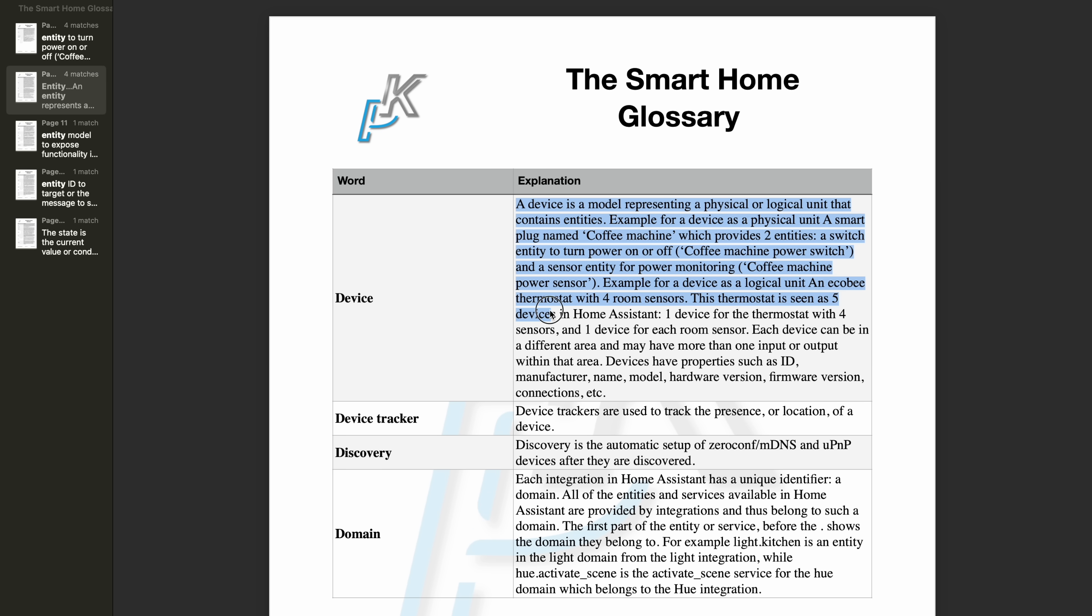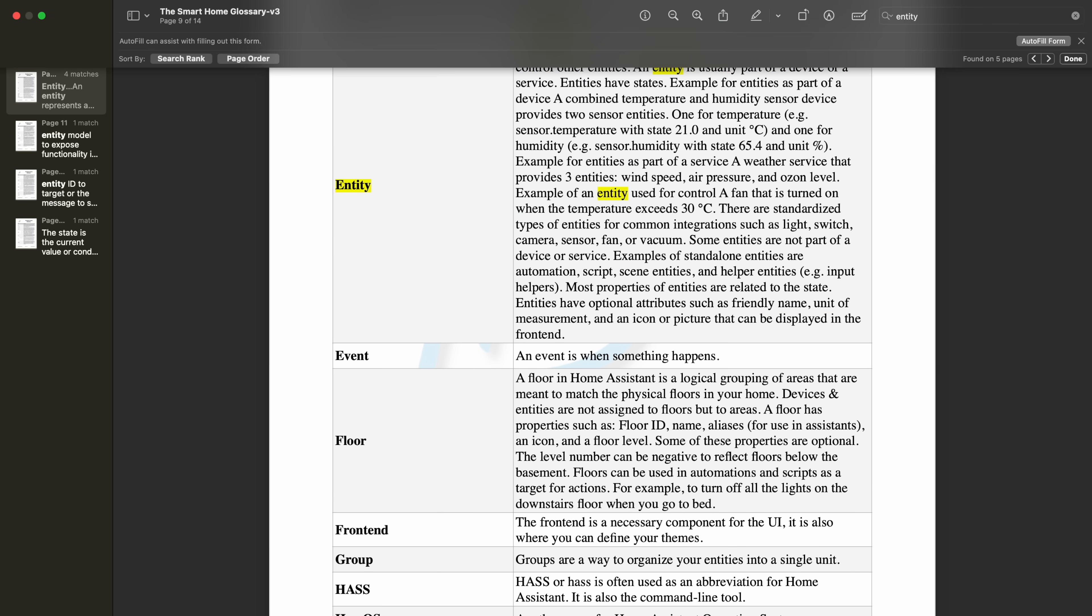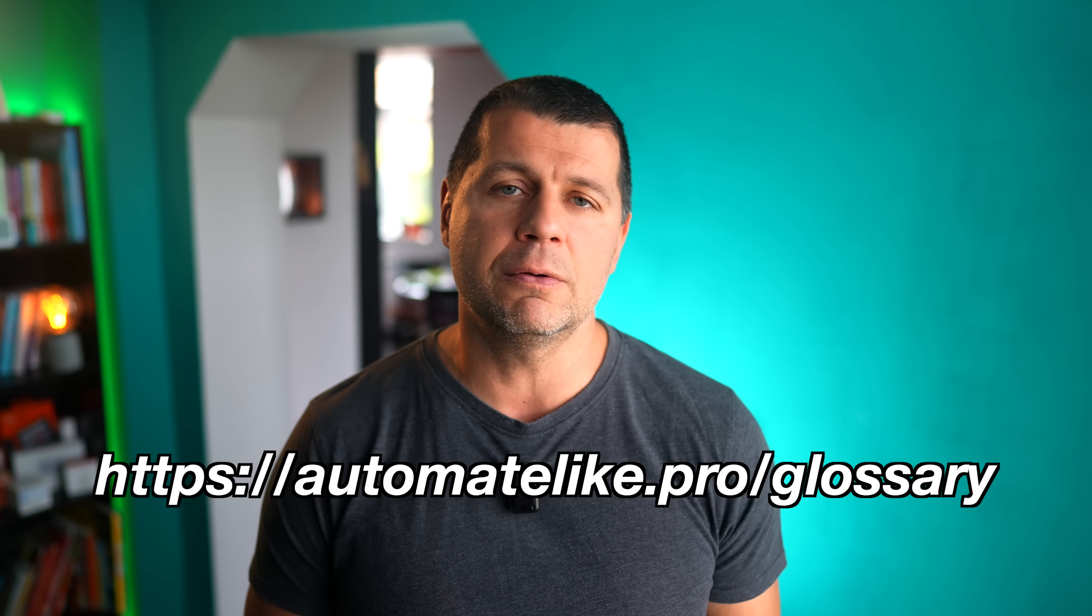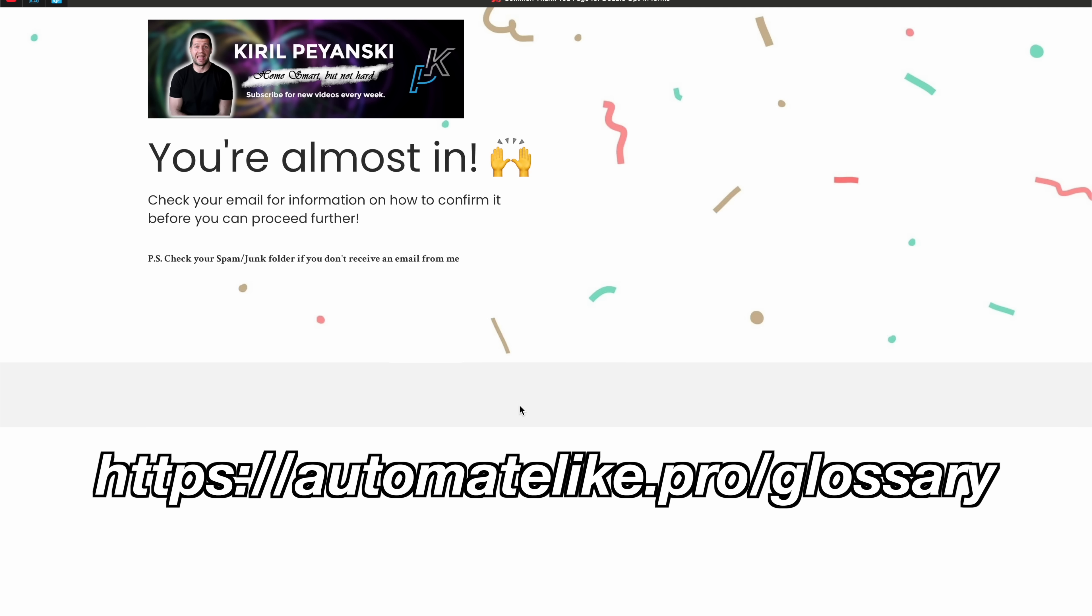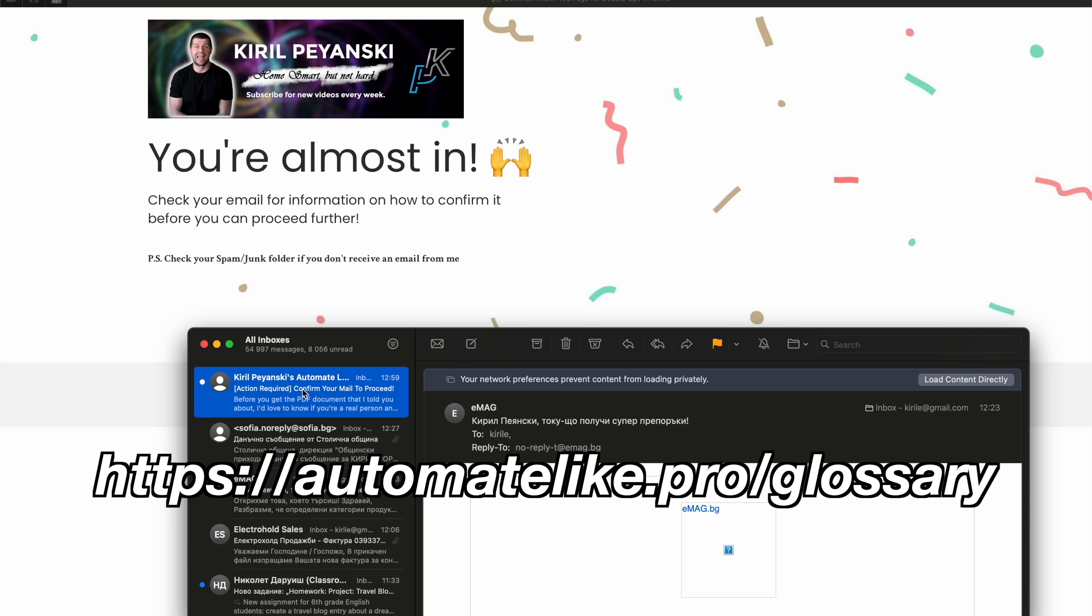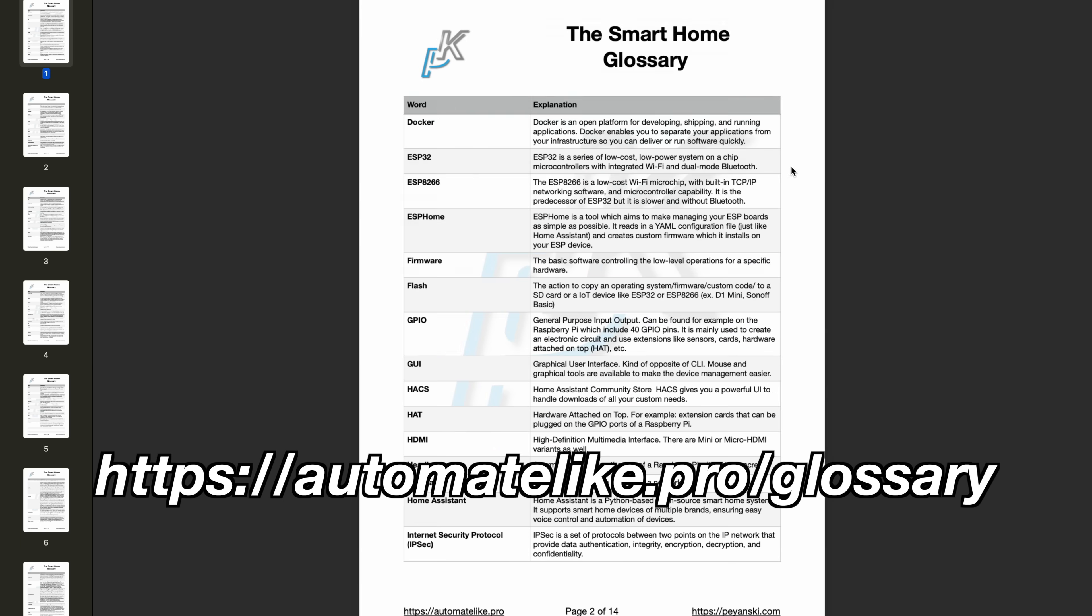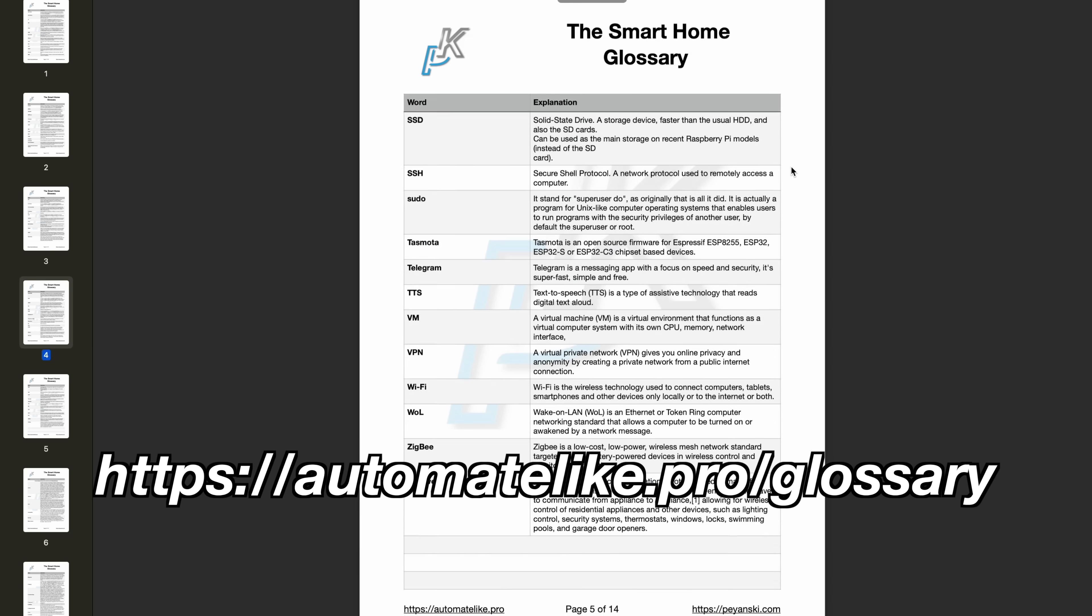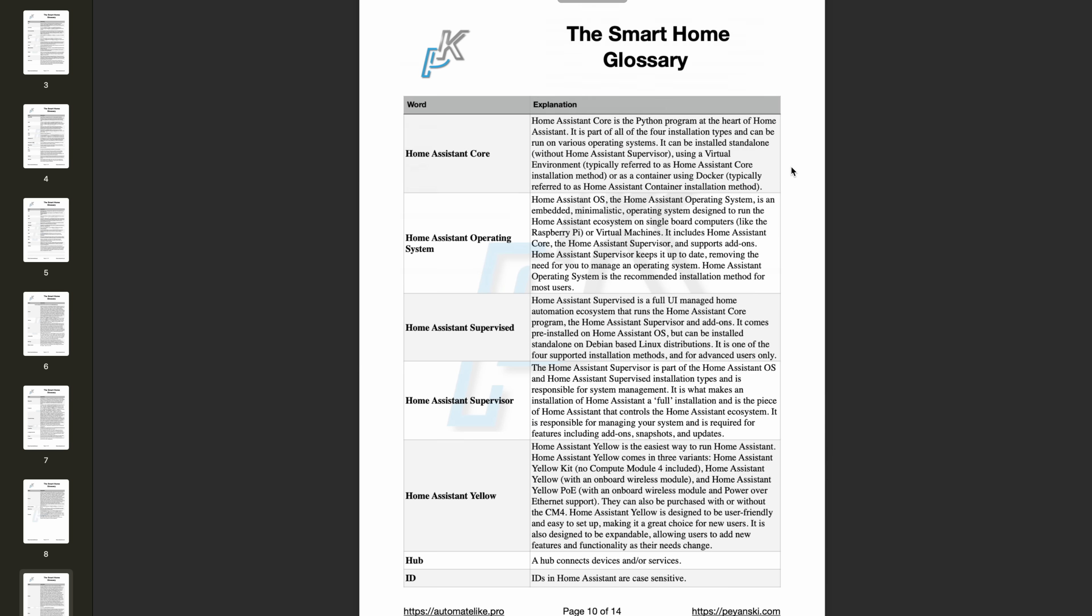You can get this PDF for free. Just open the link on your screen or in the video description then type your name and email address. After that you get a confirmation mail that helps us make sure you're a real person and not a robot. Once you confirm the PDF will be sent straight to your device. By signing up you'll also join my free newsletter. It's how we become digital friends and don't worry you can unsubscribe anytime with one click if you don't like it. Thanks for watching and I'll see you in the next one. Bye!